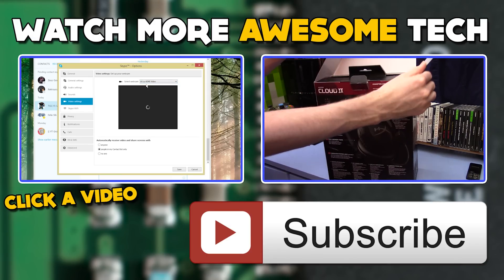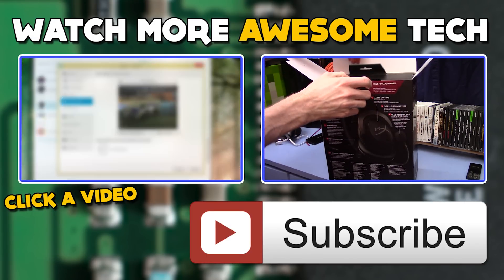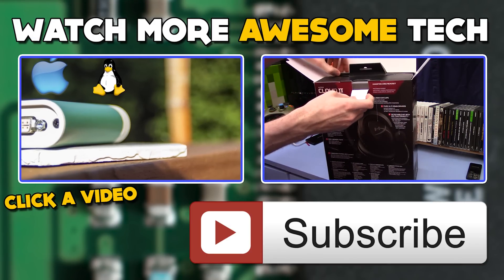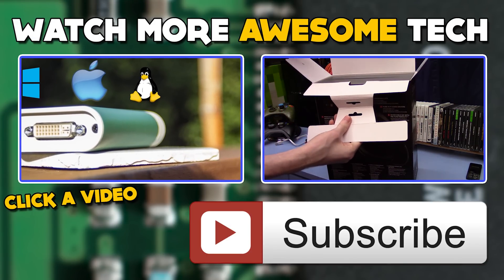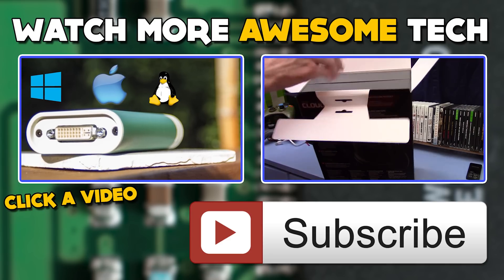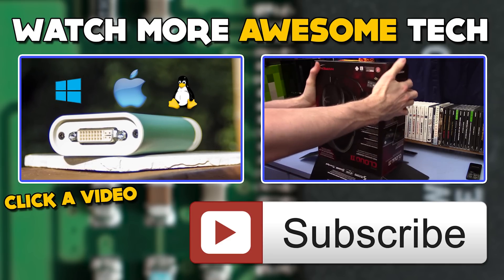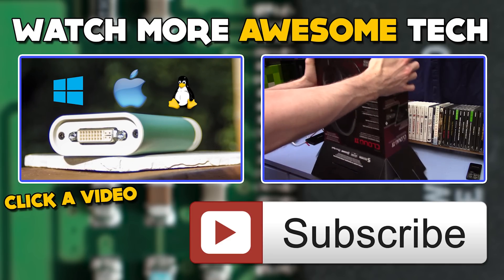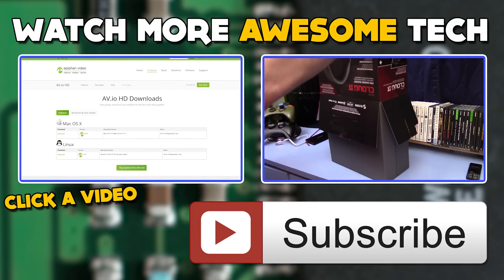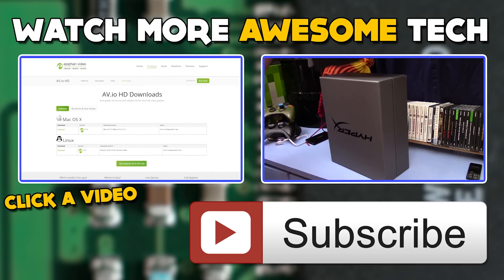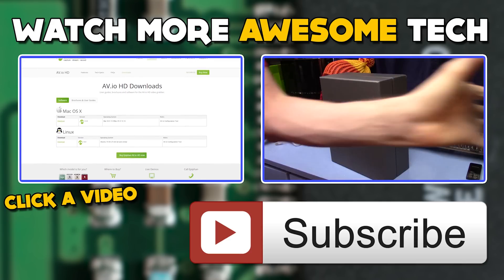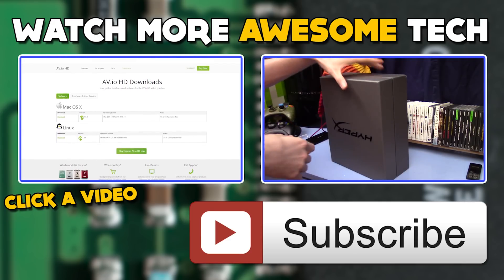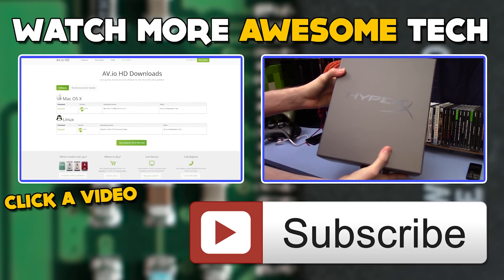You've just watched another epic tech video from me, EposVox. Consider crushing that like button and subscribing to the channel, that way you never miss an upload. Also, check the links in the description to follow me on Twitter and Facebook, and hit up our Patreon campaign for early access to videos. See you in the next epic tech video.